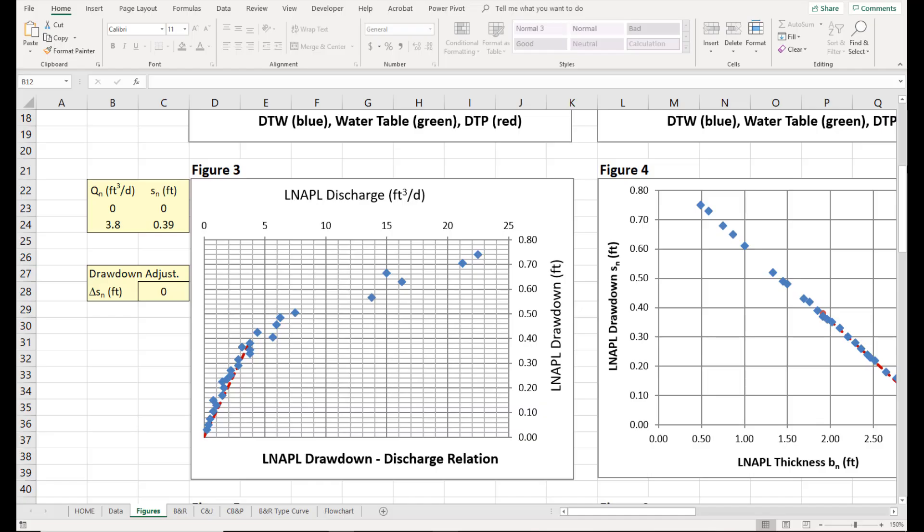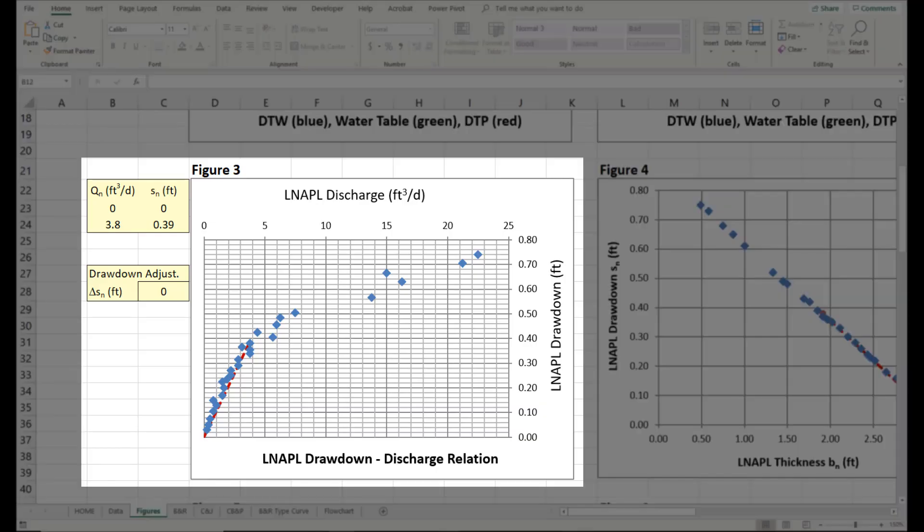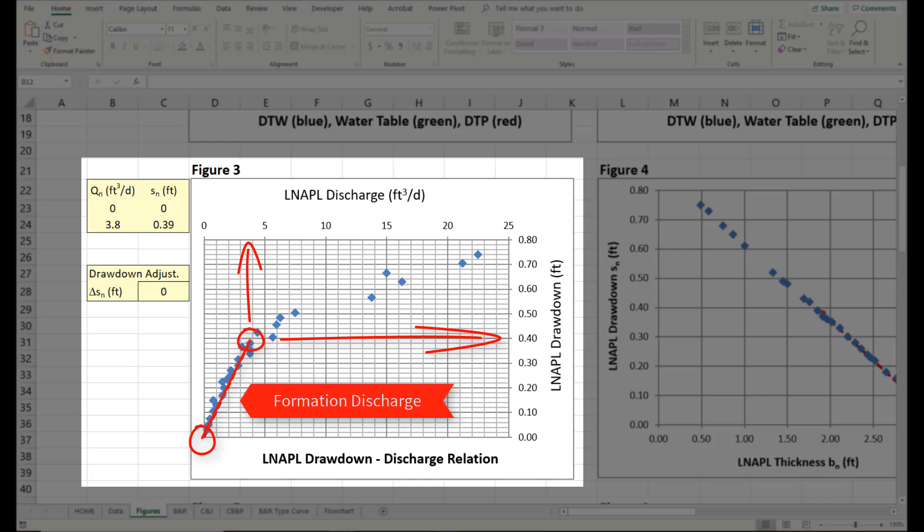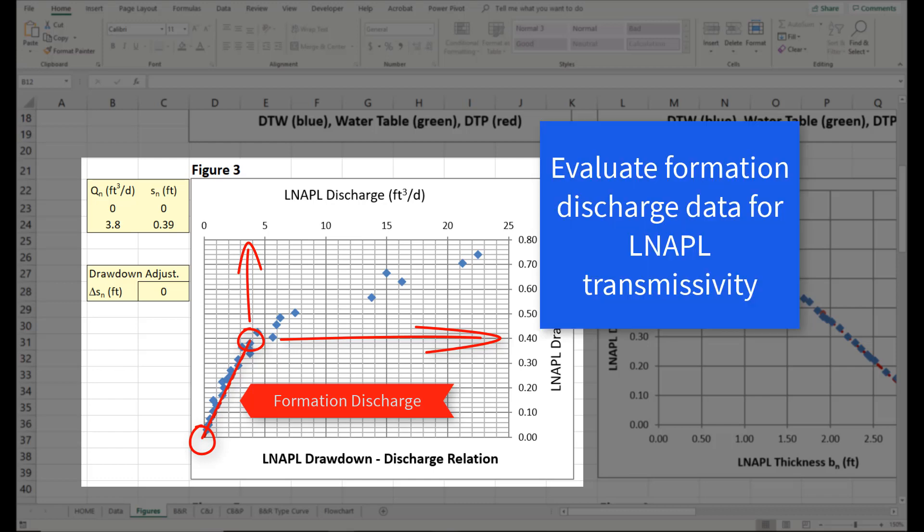Reviewing the DVD on Figure 3 indicates an inflection point between the trends at a discharge rate of about 3.8 cubic feet per day and drawdown of about 0.4 feet. The second trend is linear and intersects the origin at zero discharge, zero drawdown. The second trend likely represents formation discharge and can be evaluated for LNAPL transmissivity.